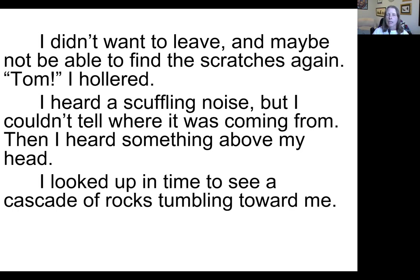So one chapter ends like this: I didn't want to leave and maybe not be able to find the scratches again. Tom, I hollered. I heard a scuffling noise, but I couldn't tell where it was coming from. Then I heard something above my head. I looked up in time to see a cascade of rocks tumbling toward me. That's an example of a cliffhanger chapter ending because we don't know if the rocks are going to hit her or what's going to happen after this.